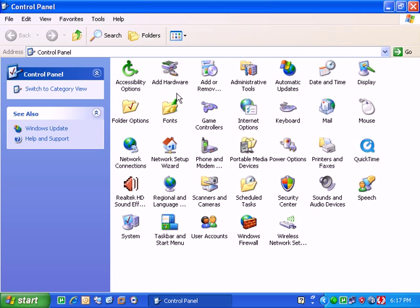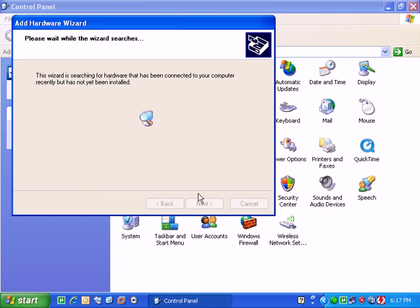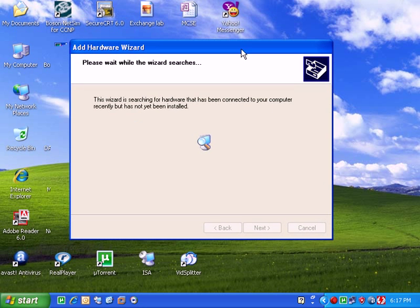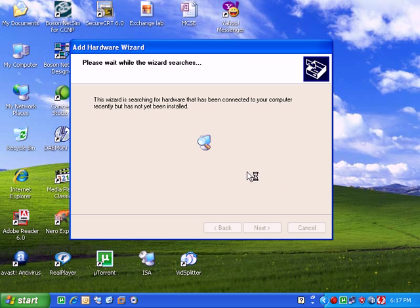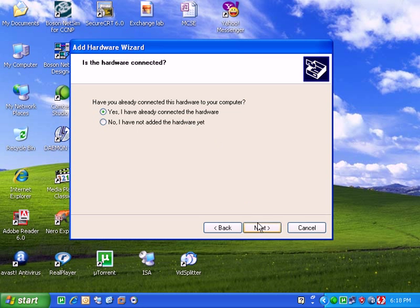Go into control panel, add and remove hardware, go for next. After the next it will search for CD, but there is no CD. After that it will give you a message. You have to click on yes I have already connected the hardware, then go for next.